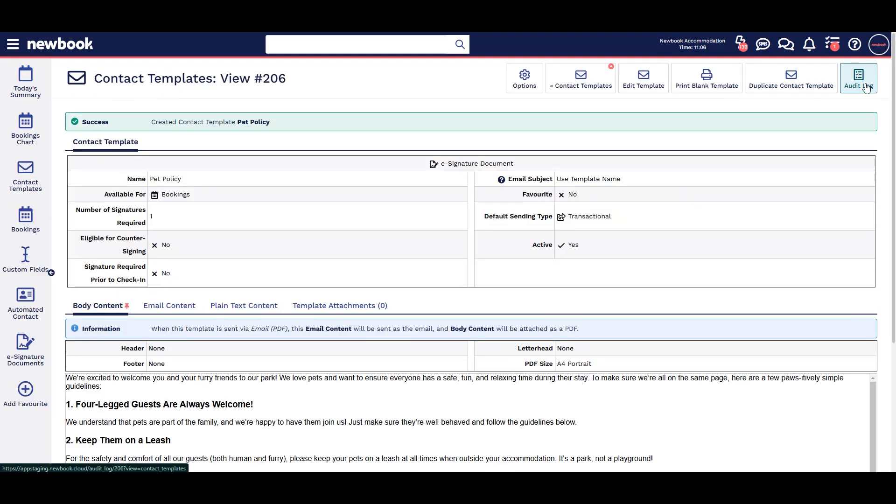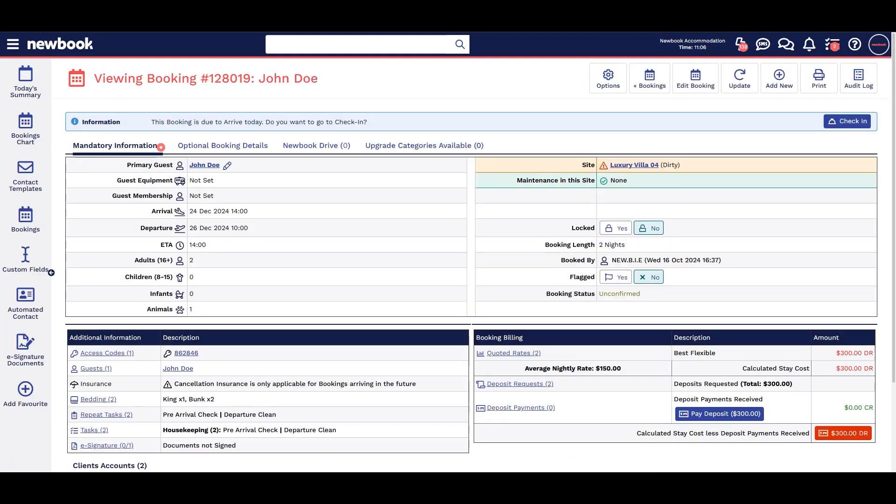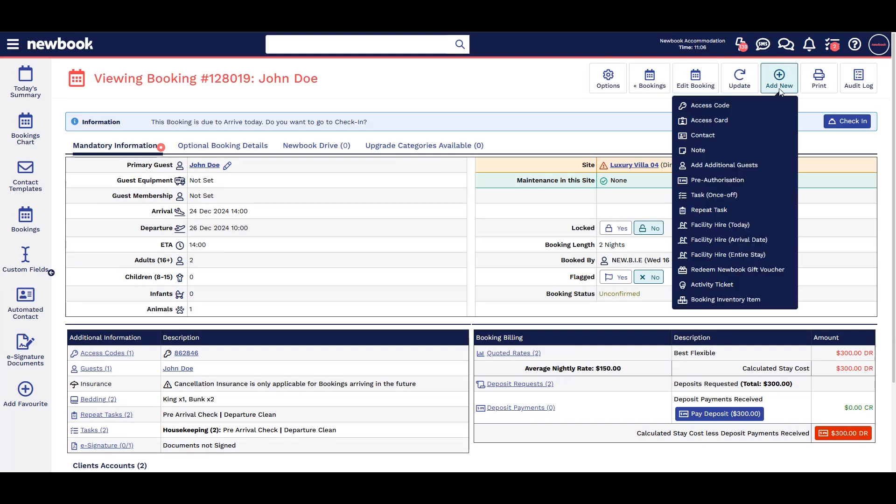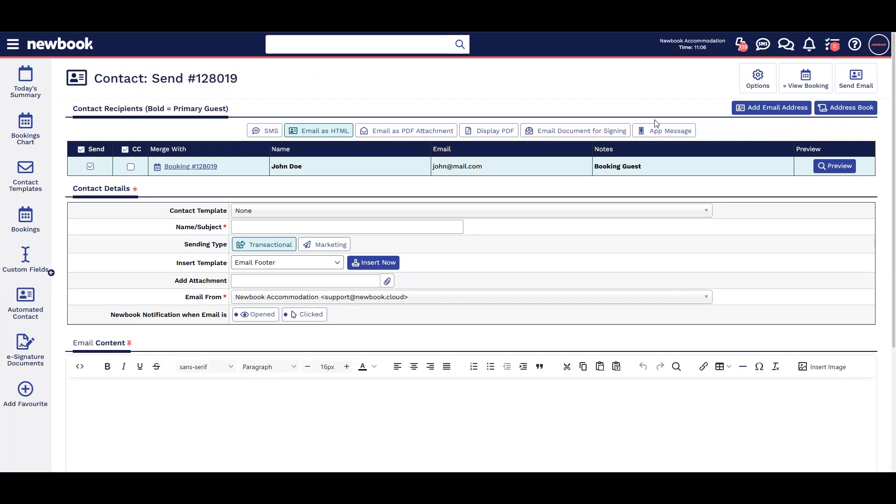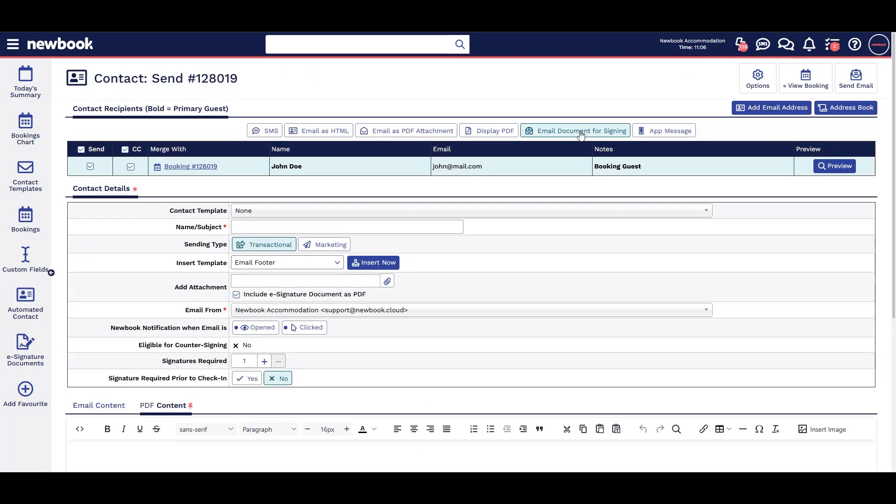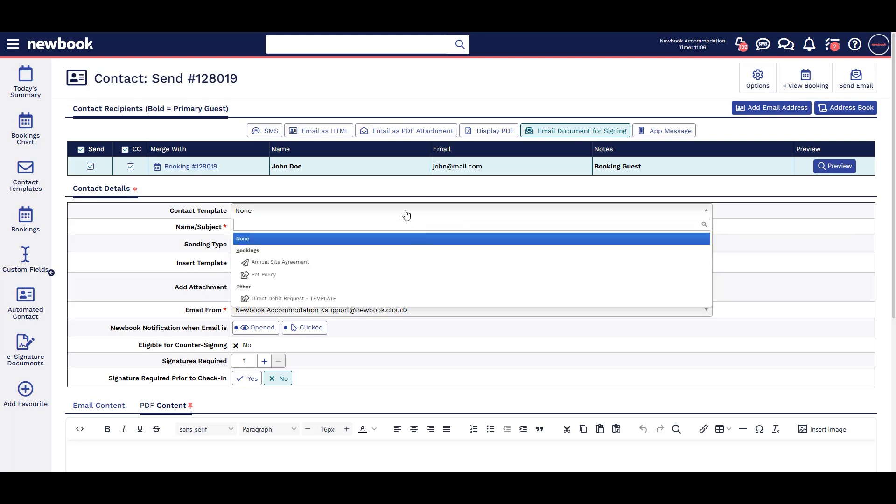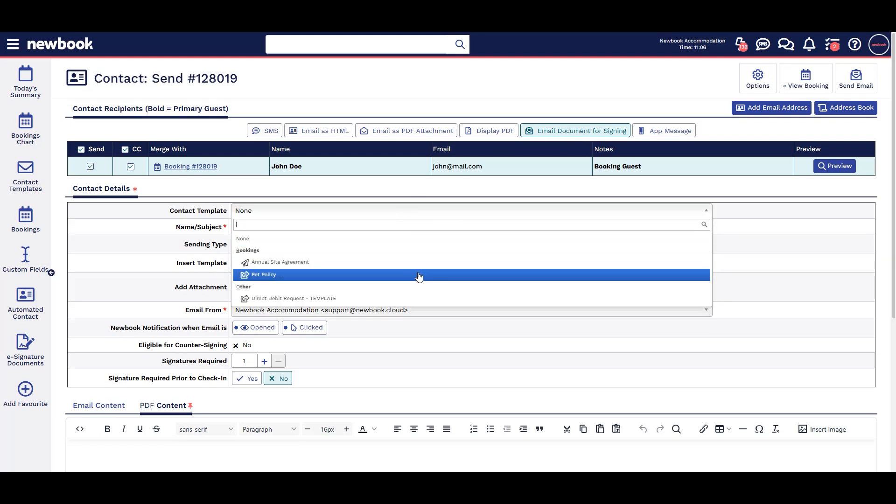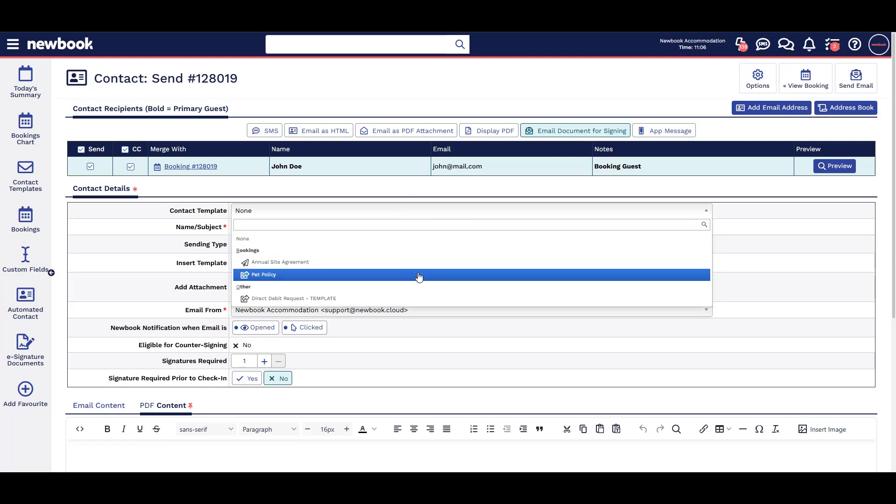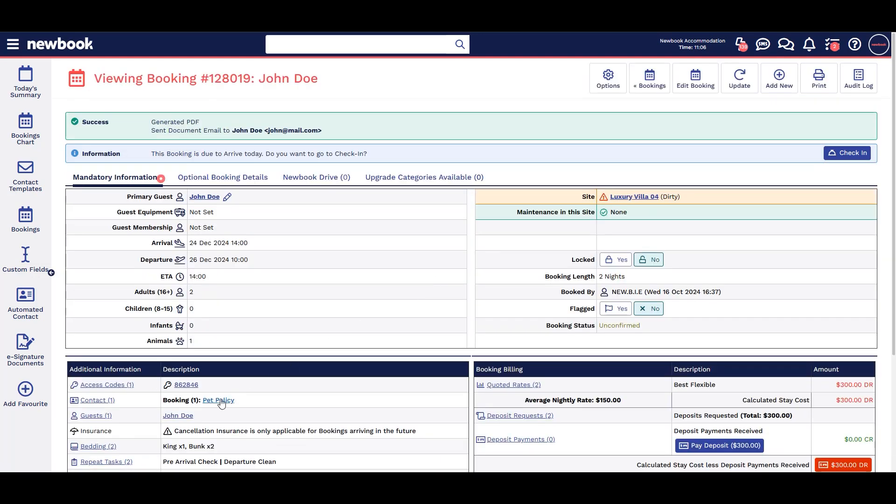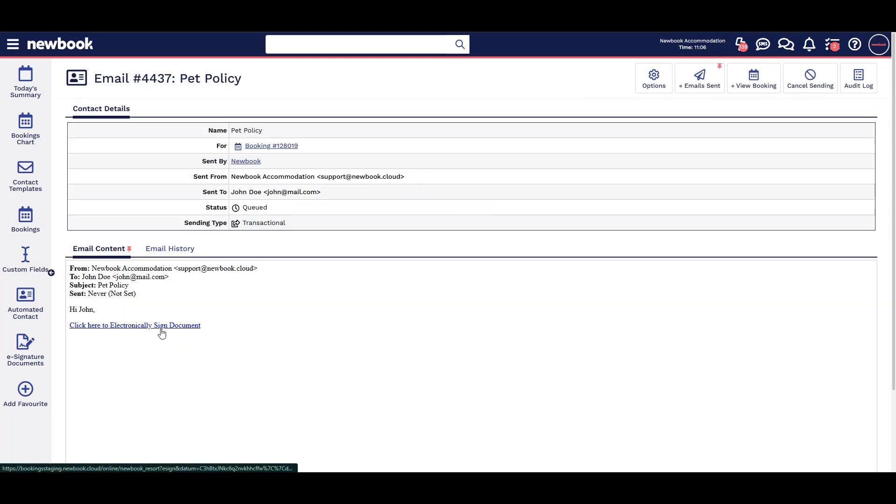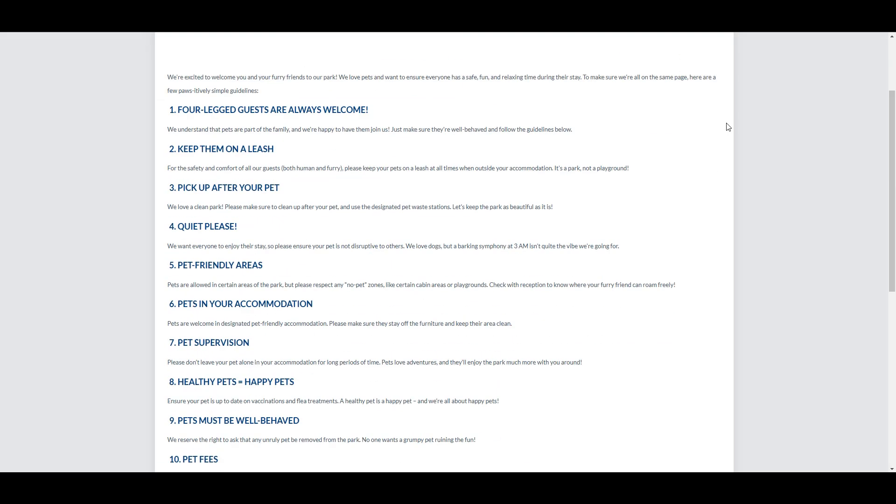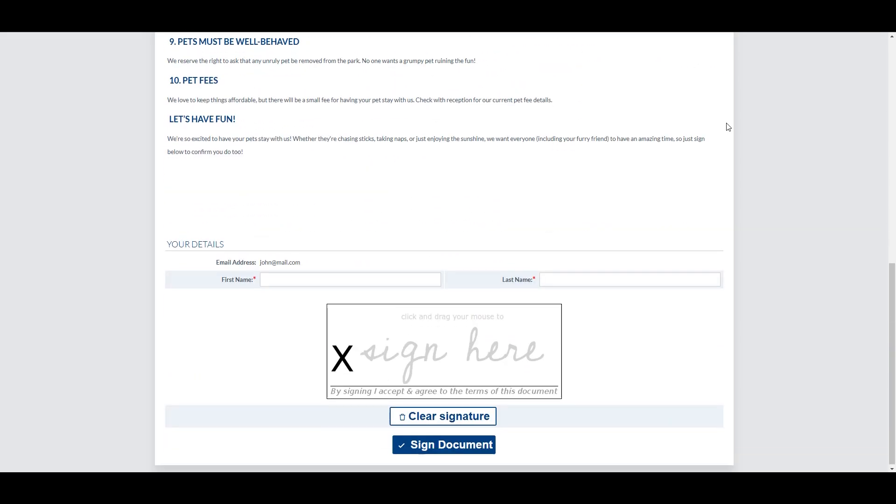To send this to a specific booking, we can add new, contact, email document for signing, then select our contact template. Our guests would then receive our email with this clickable link to view the T's and C's and then sign.